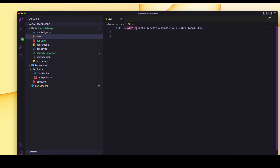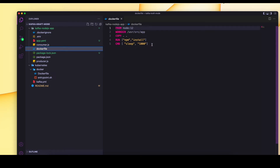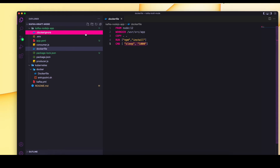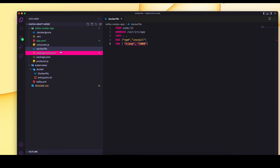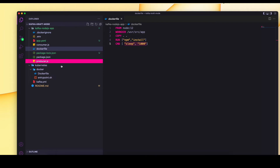Let's look at the environment file, where we are setting the fully qualified domain name for our Kafka broker. We pass the pod name and then the complete service name followed by the port. The Dockerfile simply packages the application and sleeps rather than running a script automatically — we will run the scripts manually.